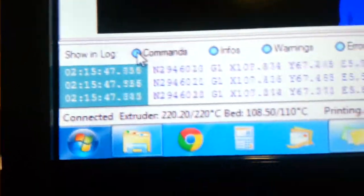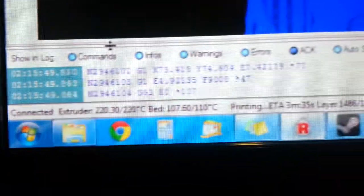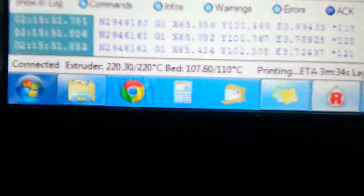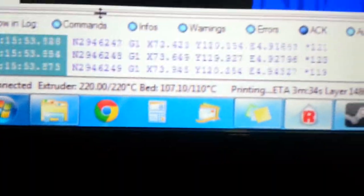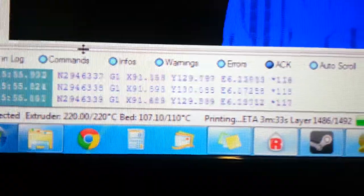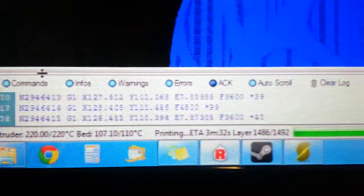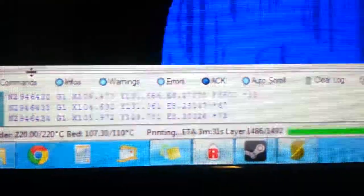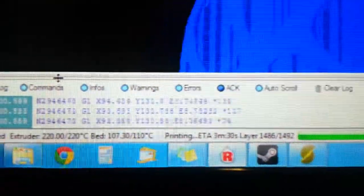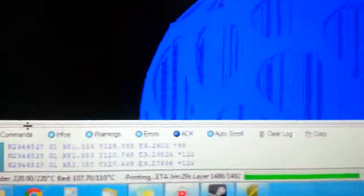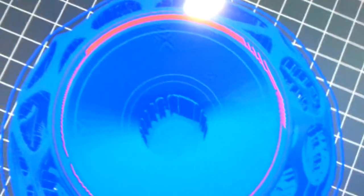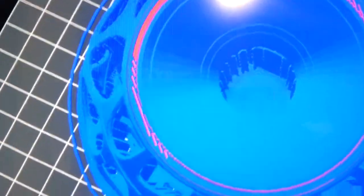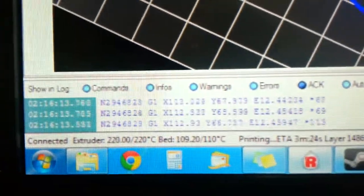And I'll show you what the commands look like as they're streaming by. And you can tell it's in the neighborhood of 2.9 million. It's doing the infill right now. Which looks like this on the screen. All of those lines there is what it's doing right there.